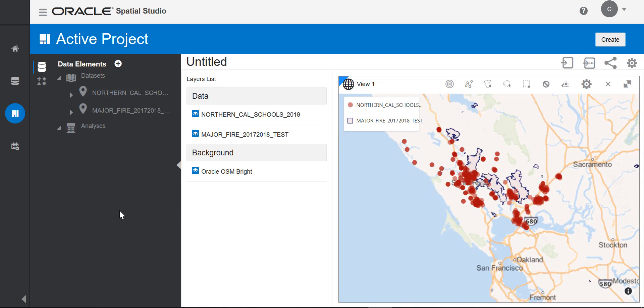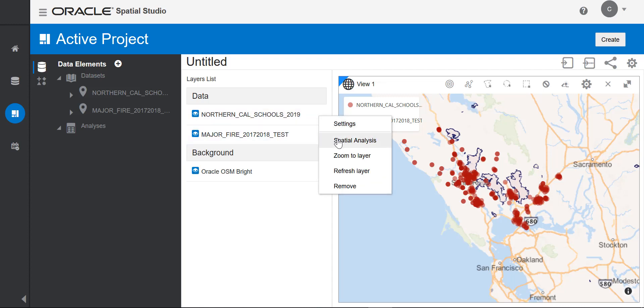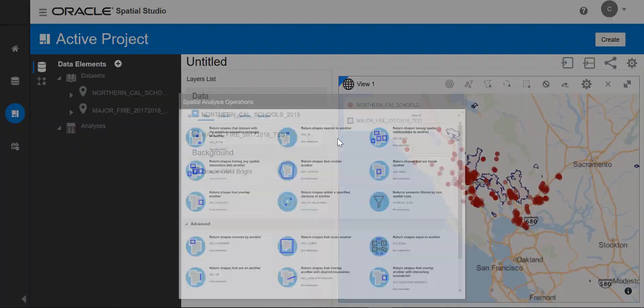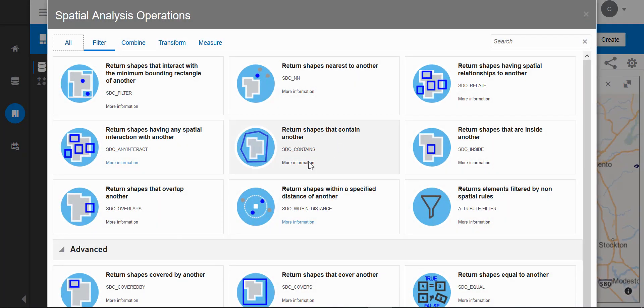For my spatial analysis, I want to find out which schools are within two miles of the major fire zones. Open the dialog and choose spatial analysis. I have a page with all the spatial analysis operations available. These operators run in the database.